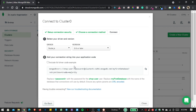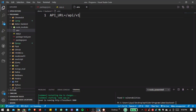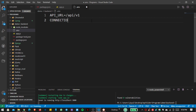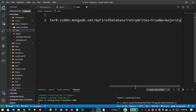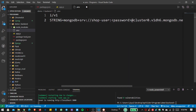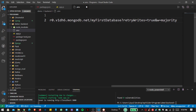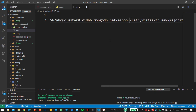Select 'Connect Your Application' because I want to connect my Node.js application with this database. Copy the connection string, then close the file and go inside our .env file. Add a new environment variable called 'CONNECTION_STRING', paste the string, replace the username with 'shopuser', the password with '1234567abc', and the database name with 'eshop_database'. Now save the file.